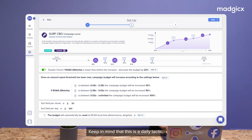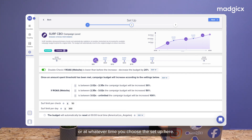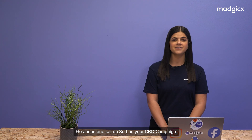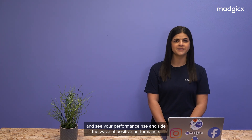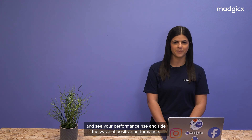Keep in mind that this is a daily tactic, so it resets every day at midnight or whatever time you choose to set it up here. Go ahead and set up surf on your CBO campaign and see your performance rise and ride the wave of positive performance.